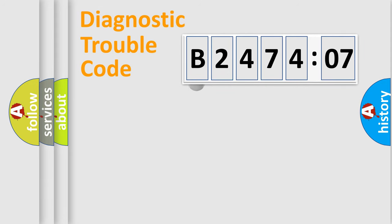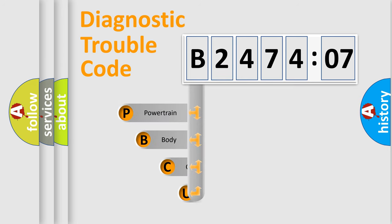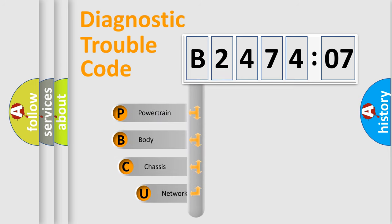First, let's look at the history of diagnostic fault code composition according to the OBD2 protocol, which is unified for all automakers since 2000.